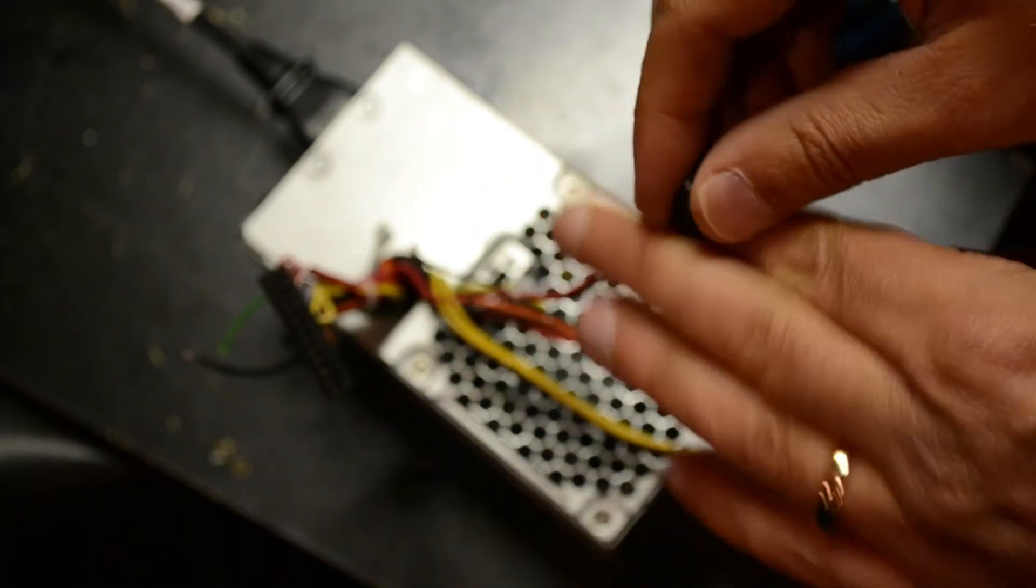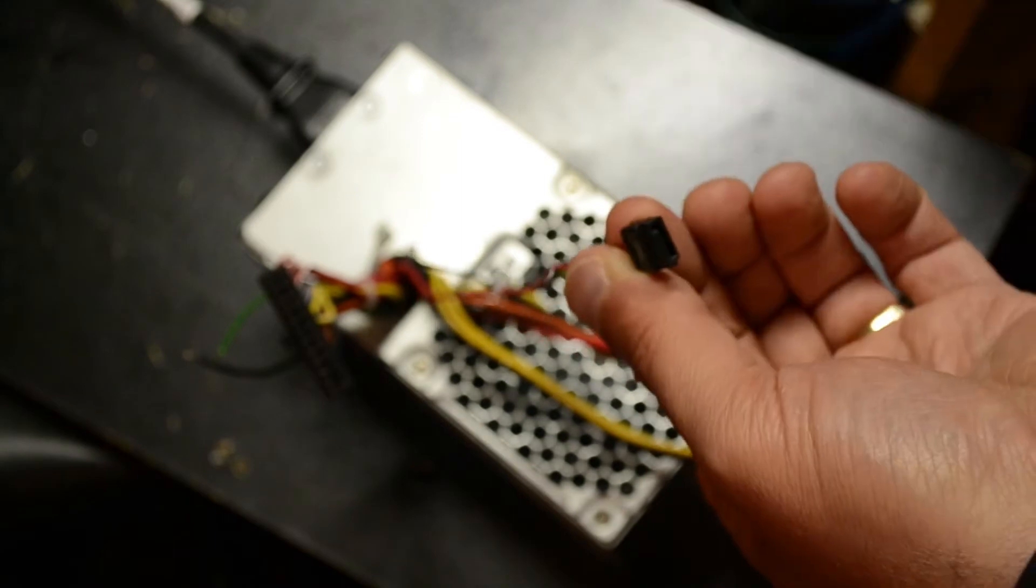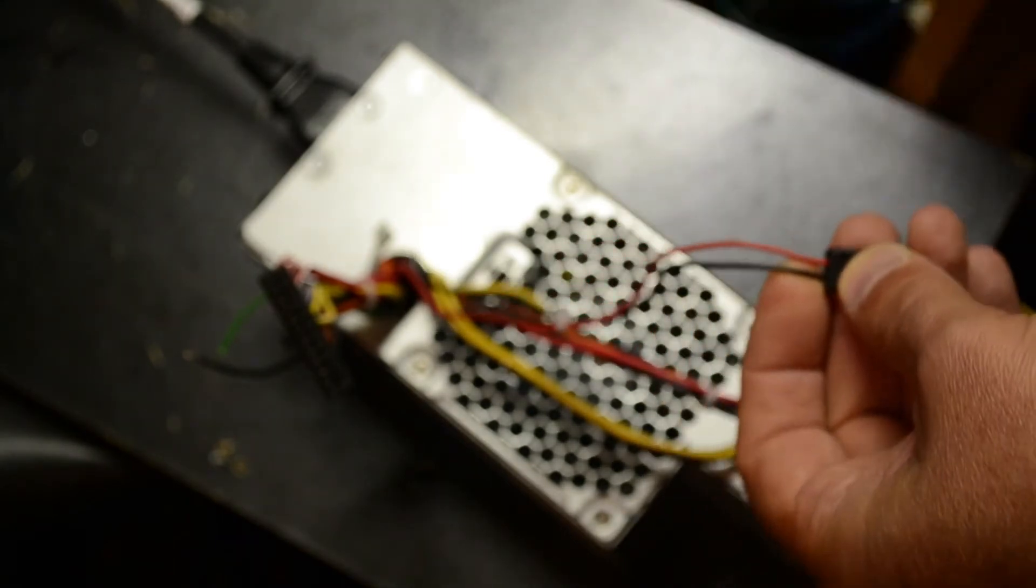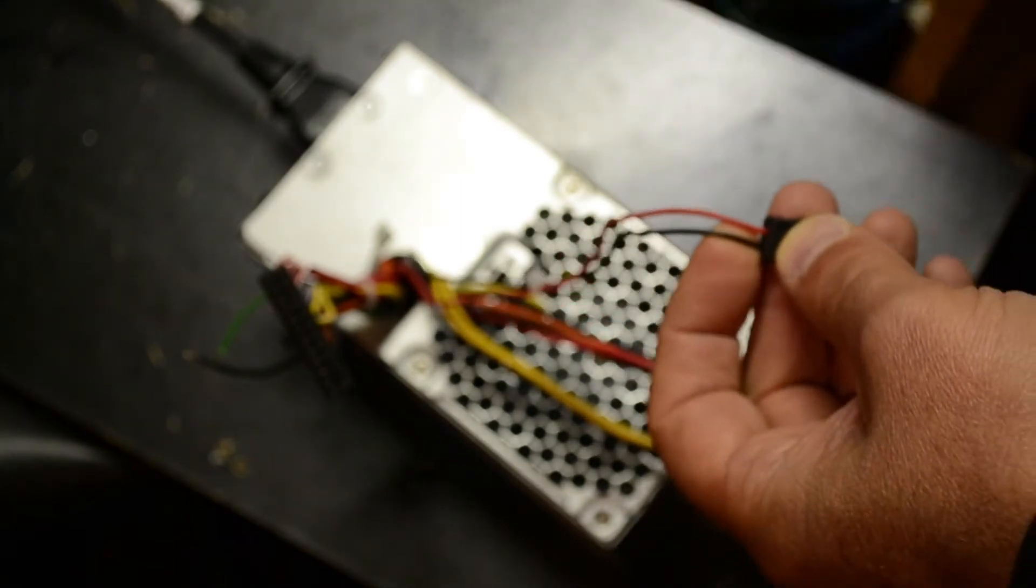This guy. Another tiny little connector. Red and a black. Got to be 5 volts on there.